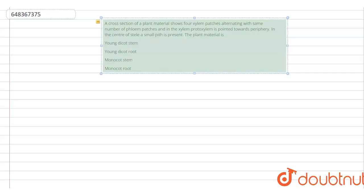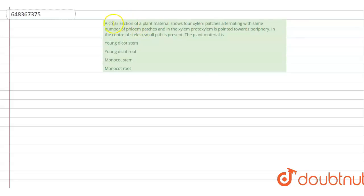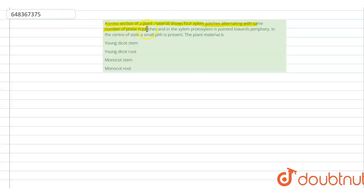The question says a cross section of a plant material shows four xylem patches alternating with the same number of phloem patches, and in the xylem, protoxylem is pointed toward the periphery. In the center,